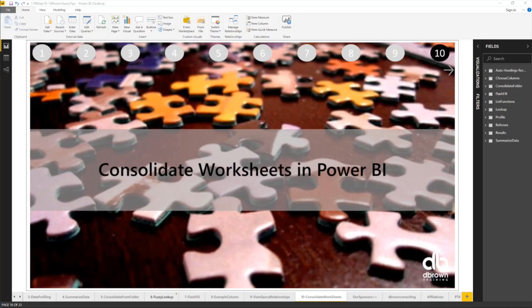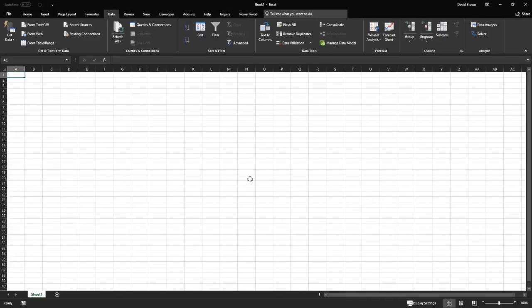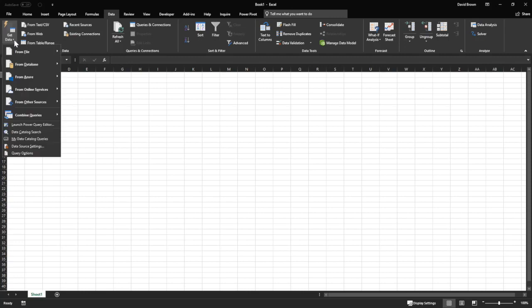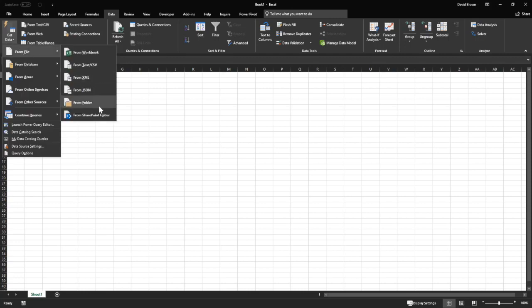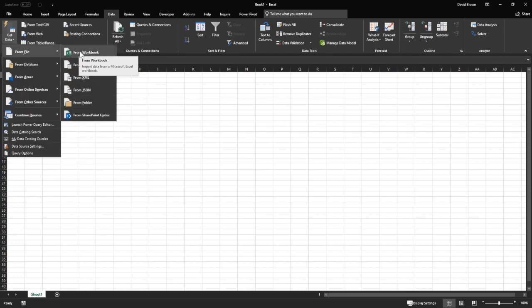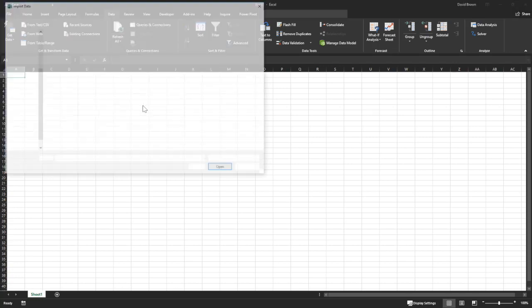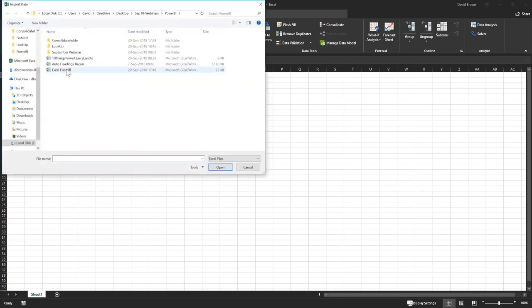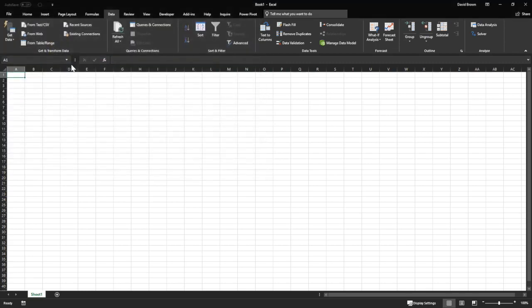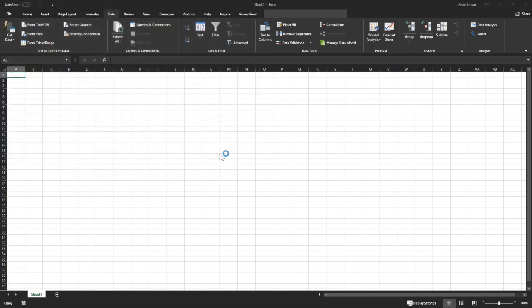If I go to Excel and you try to consolidate, you go to get data, you're consolidating from a folder or you're consolidating a workbook. Consolidating a workbook and I want to consolidate auto headings recon, for example.